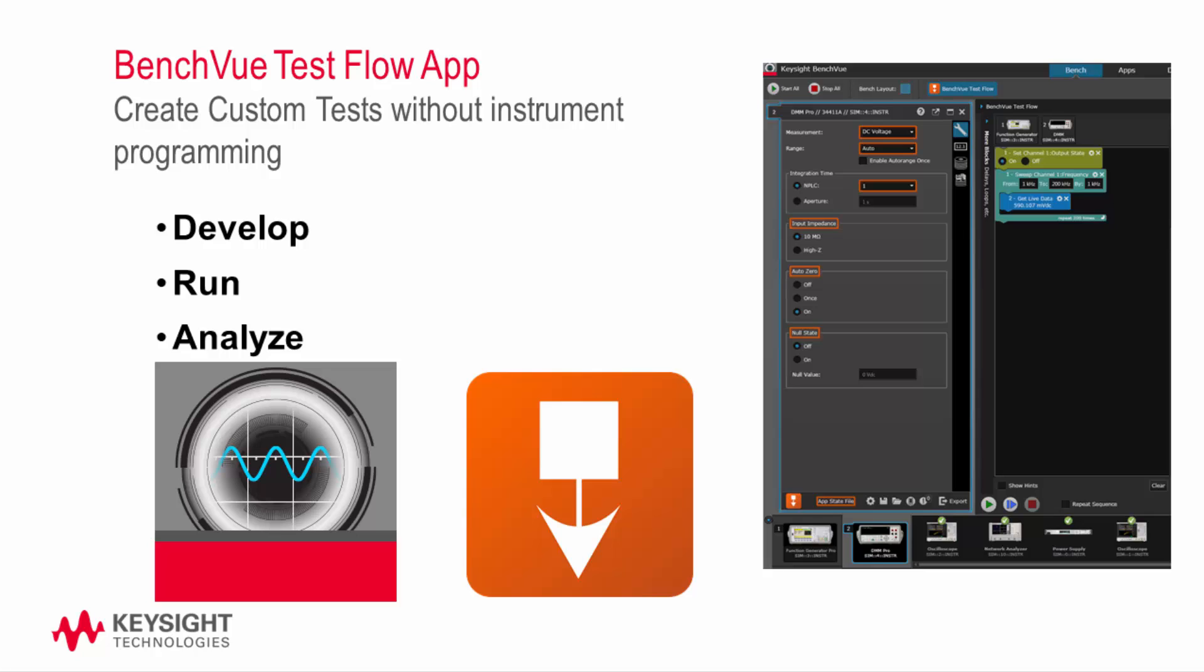This video shows you how to use the basic features of TestFlow and how to access some of the more advanced capabilities.